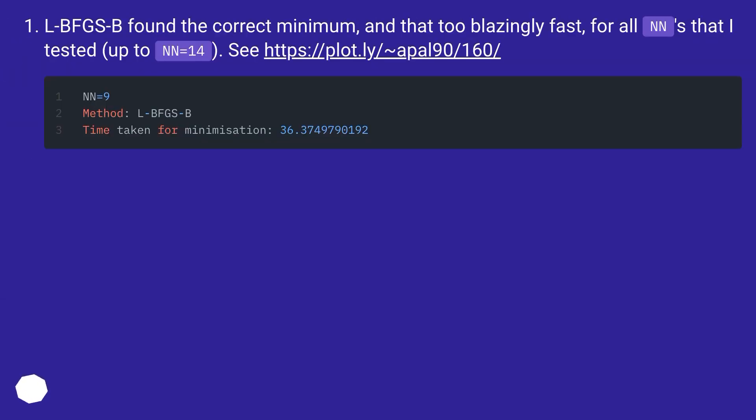LBFGS-B found the correct minimum, and that too blazingly fast, for all nn's that I tested, up to nn=14.